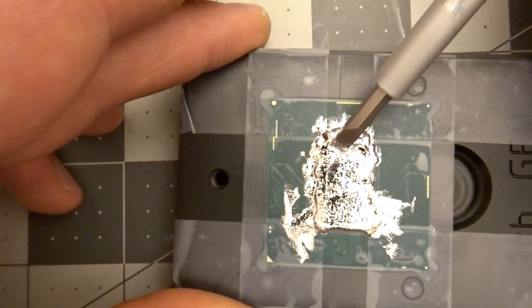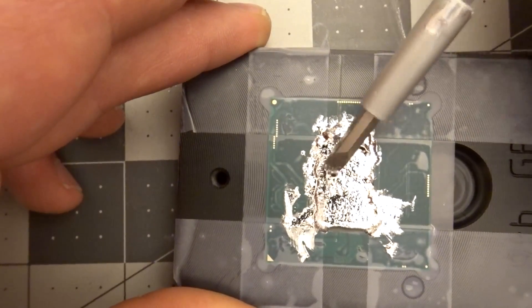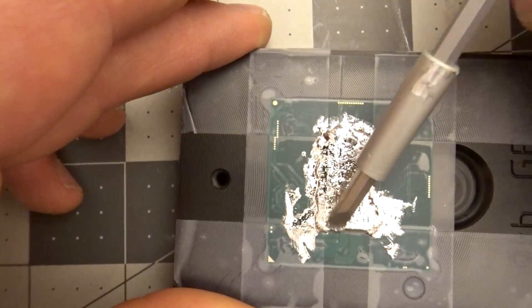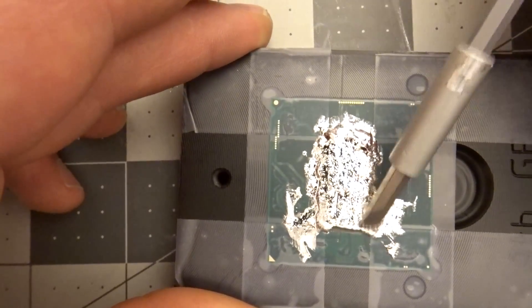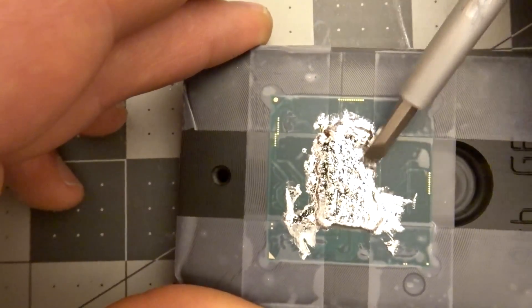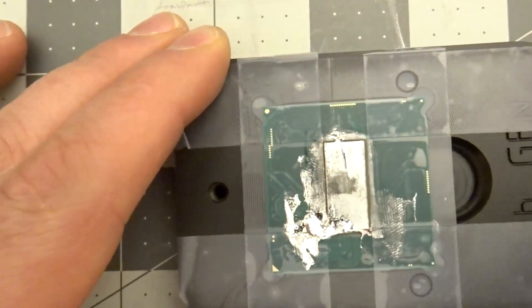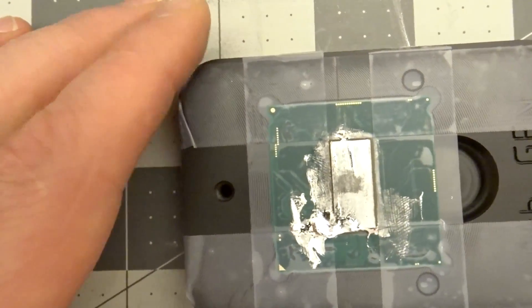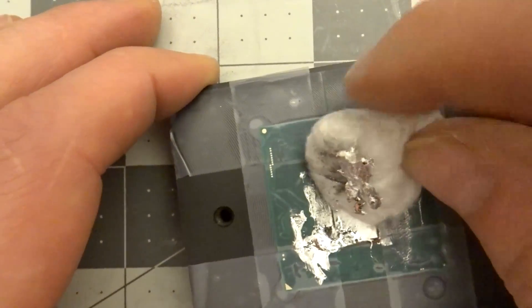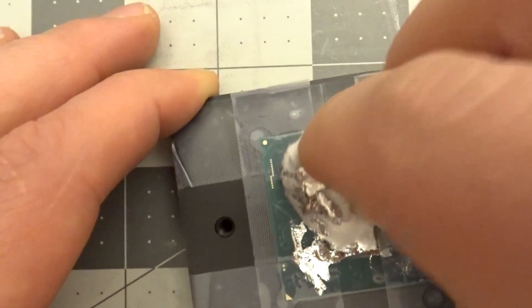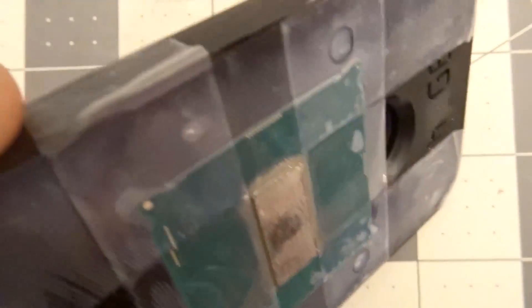The Quicksilver will develop a coarse, grainy, textured look as the solder breaks down. Once you are sure the solder has been completely detached from the surface of the die and the IHS, be sure to remove all leftover Quicksilver and solder with rubbing alcohol.